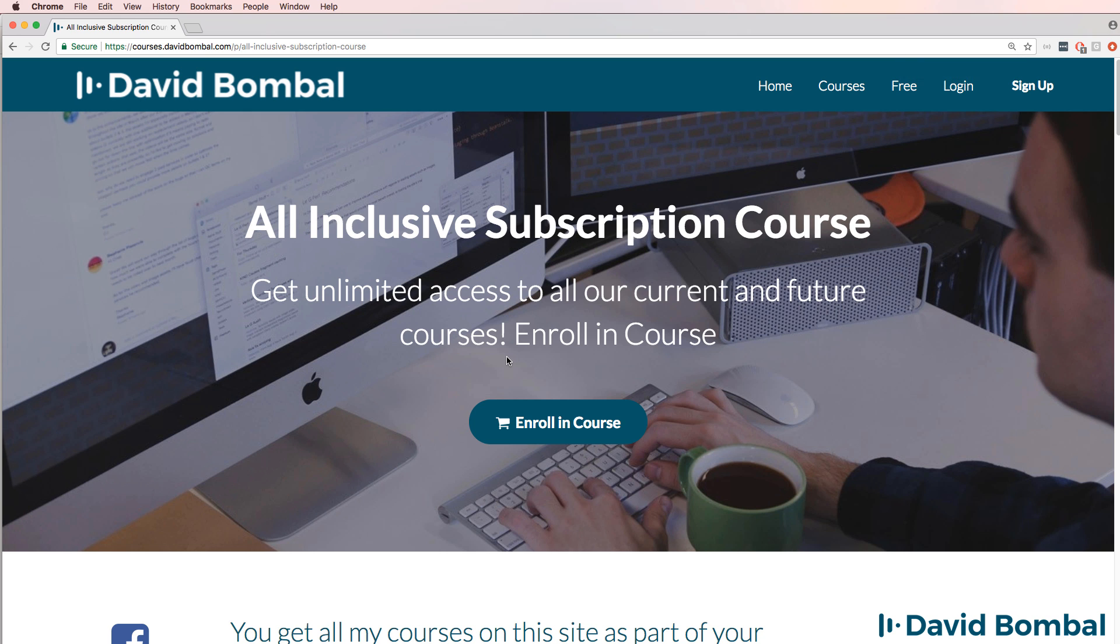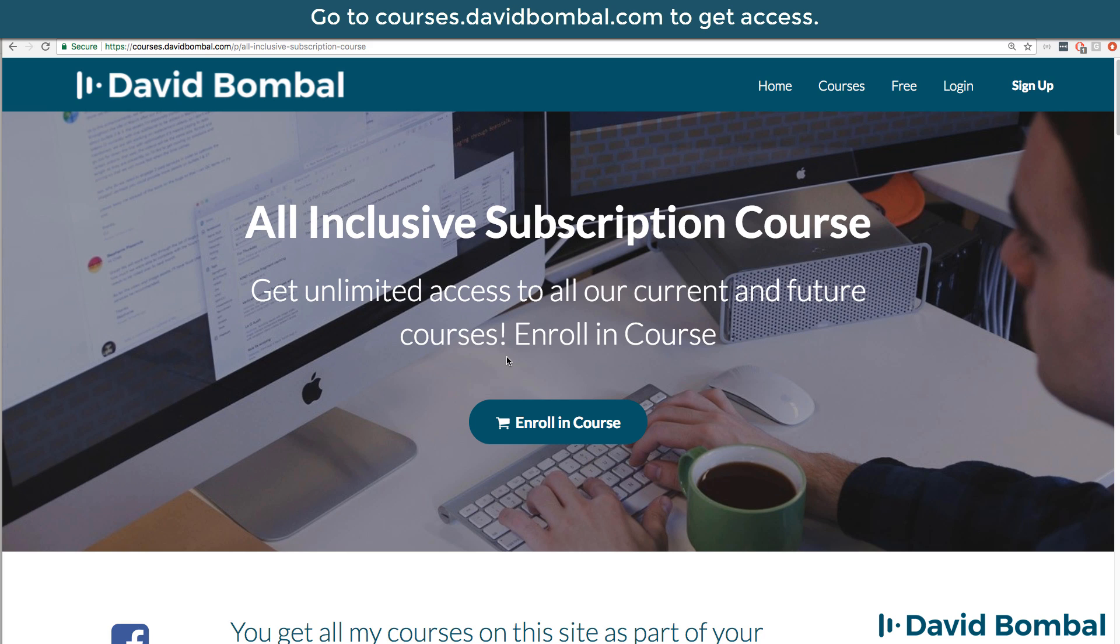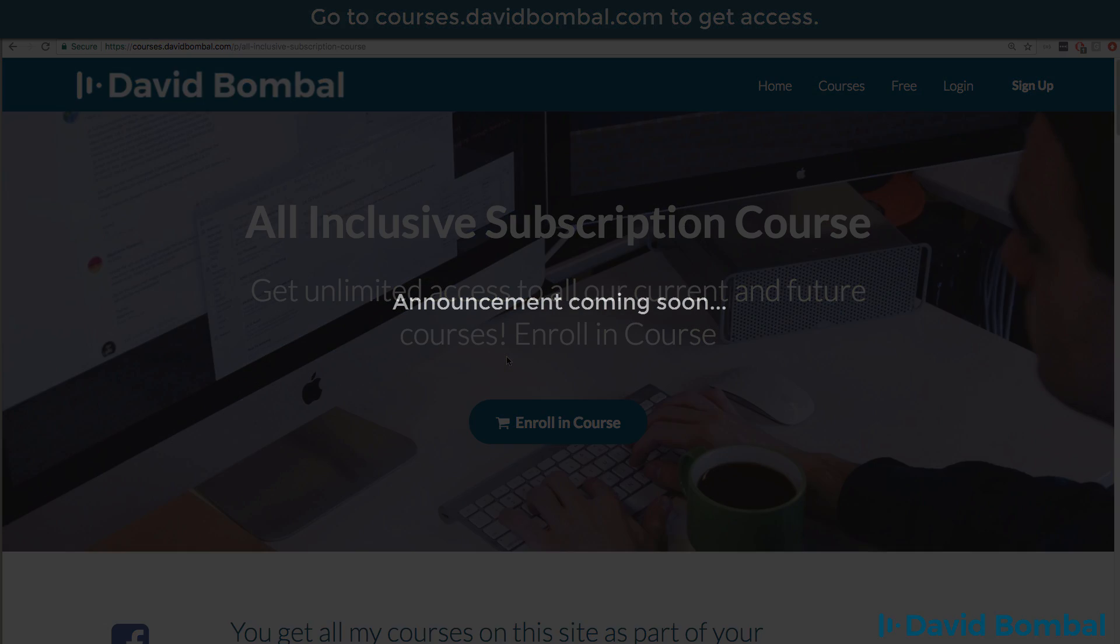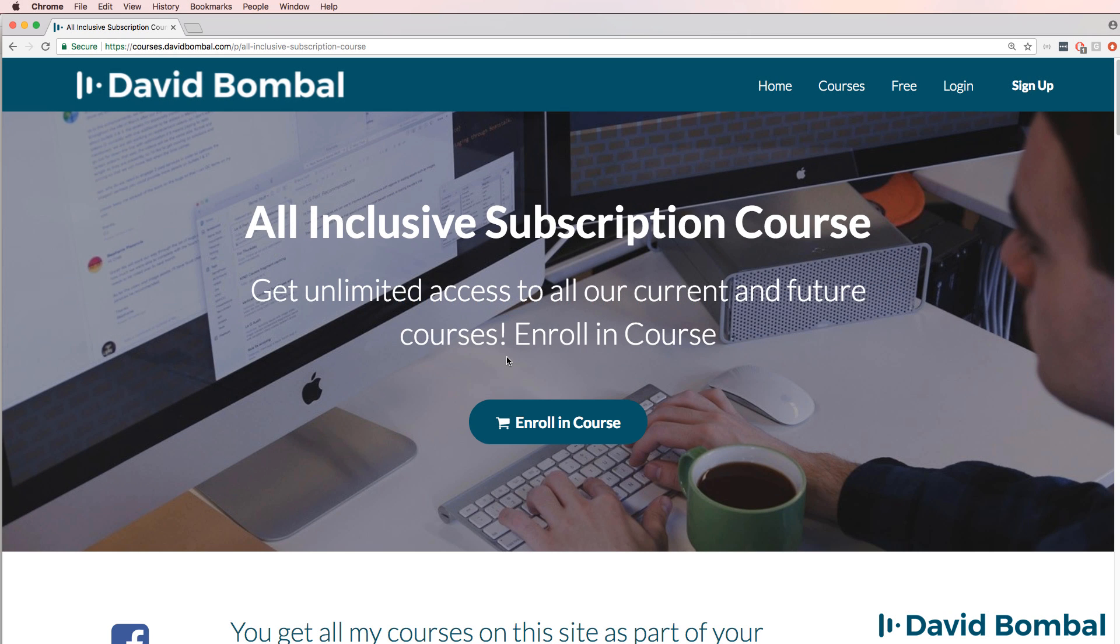I've now started a subscription based service where you can get access to all my courses for a monthly fee and in addition you'll be able to get access to the VPN config generator as well as other software. I'm also working on some exciting developments. I don't want to say too much yet but if you join my subscription service you'll get access to some really exciting stuff in the near future.